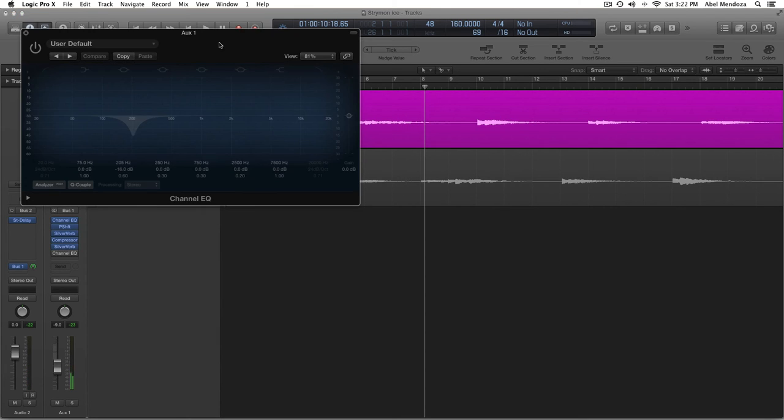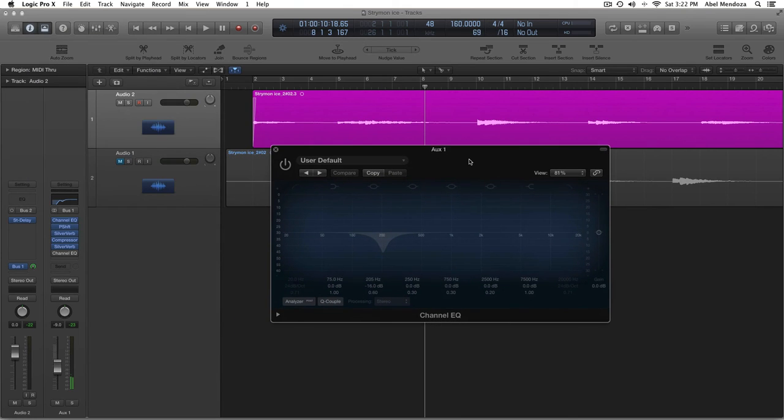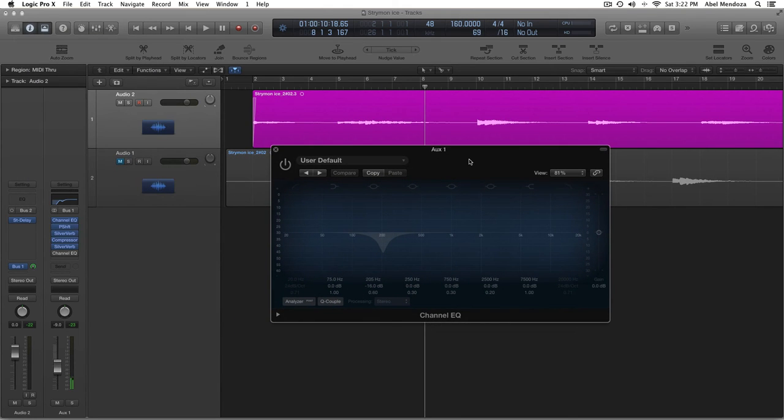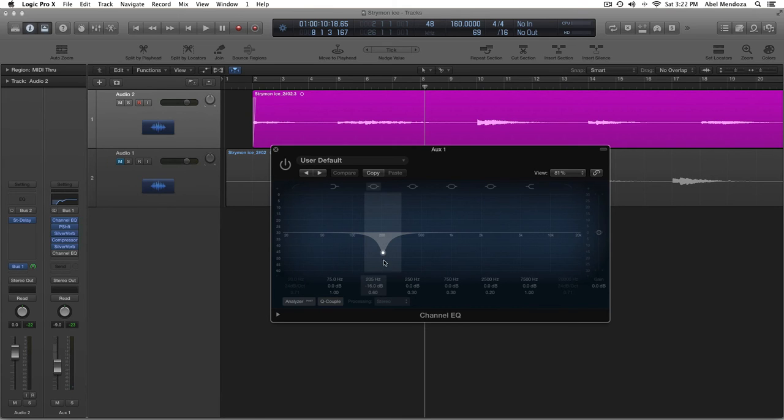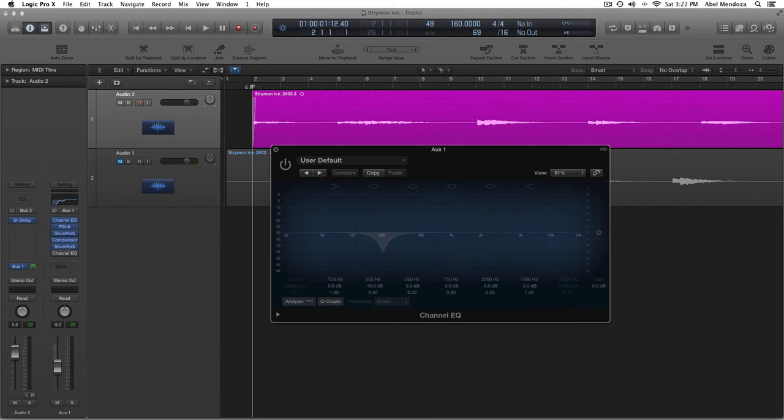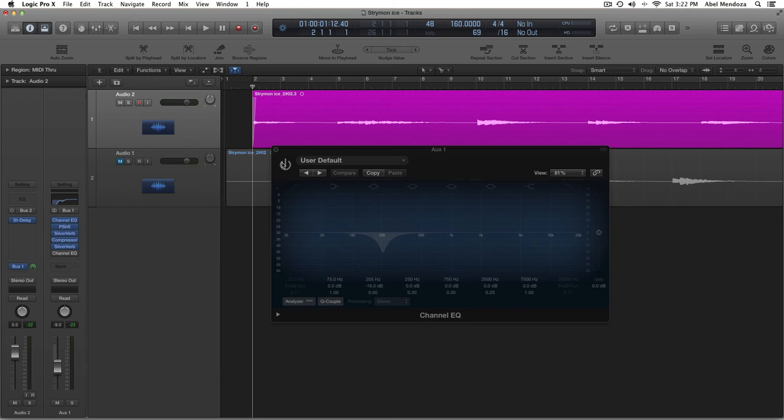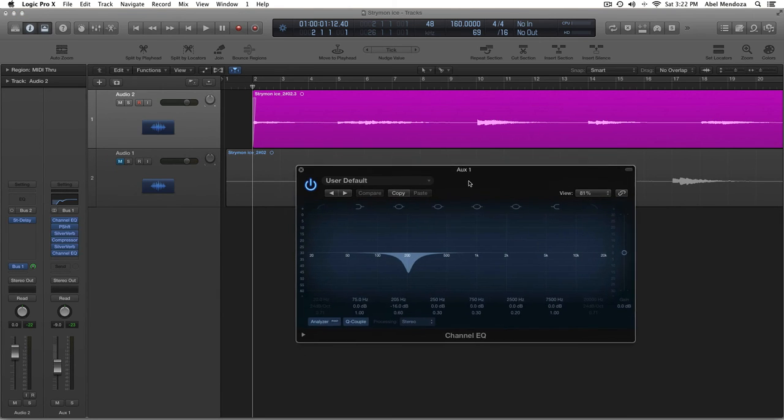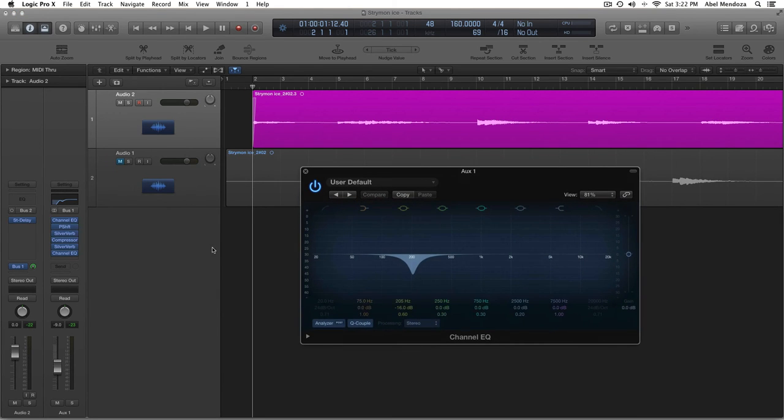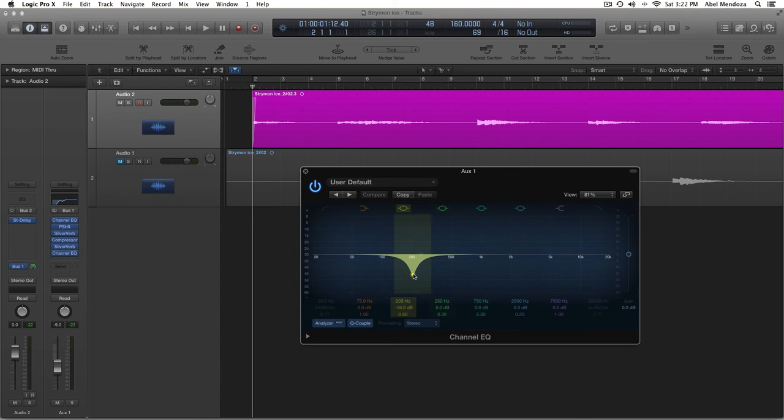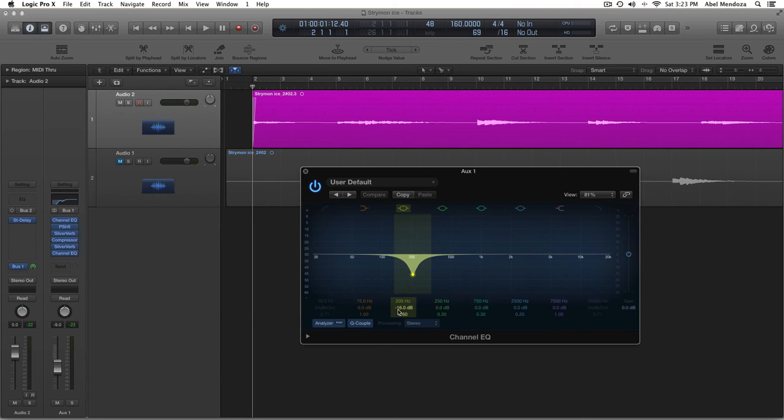So, I added a second EQ just to cut a specific part because there is a frequency that I don't like in there. It's bothering my ear. So, I just put a second EQ after all of these effects. And only did one cut. 205 Hz. I cut by minus 16 dB. So, that's it.